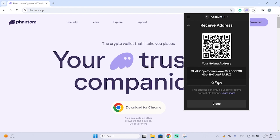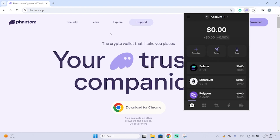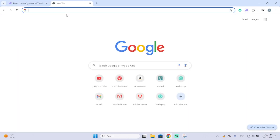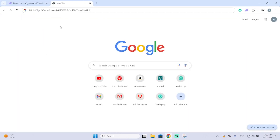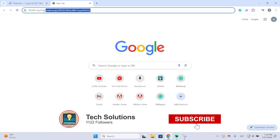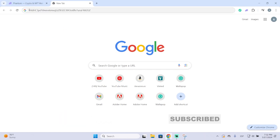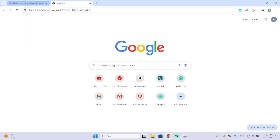You will see your Solana address, so you just need to copy it. This address is the one that people will use to send you money. In my case, I'm going to send money from my own Binance wallet to my Phantom wallet, so I'll paste this address on Binance and send money to myself.